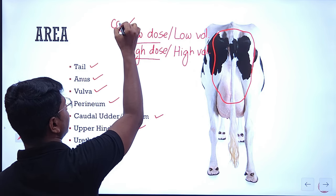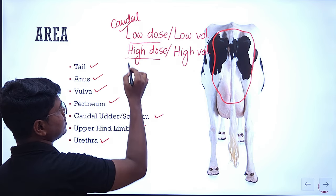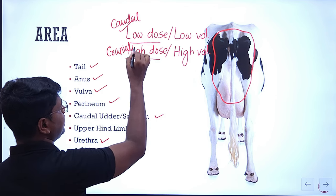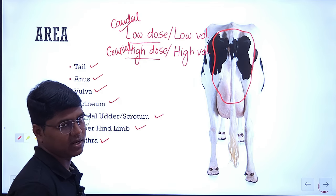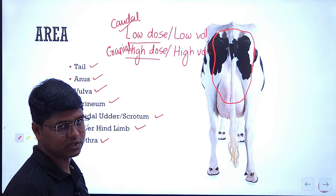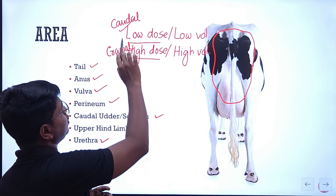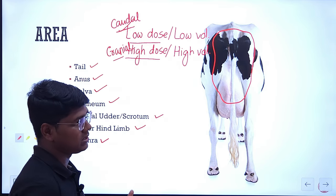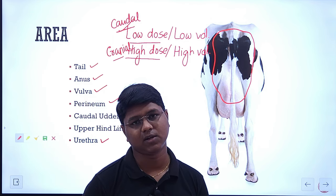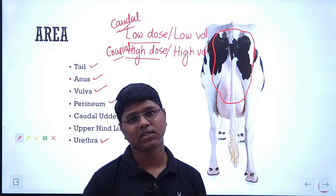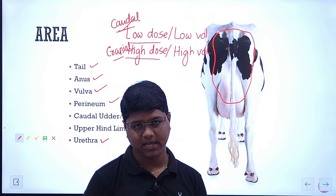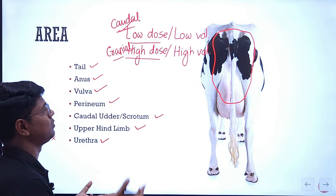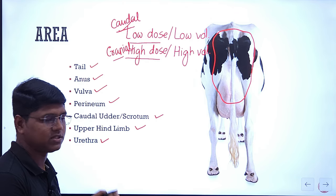Some scientists or surgeons say that low dose, low volume affects the caudal epidural anesthesia, and high dose affects the cranial. But there are other surgeons who prefer the lumbosacral to be the cranial epidural anesthesia, while sacrococcygeal or intercoccygeal are caudal epidural anesthesia. There are discrepancies regarding cranial epidural and caudal epidural — different scientists have different theories. Just understand the concept; you may not need to go into the debate of cranial and caudal anesthesia.